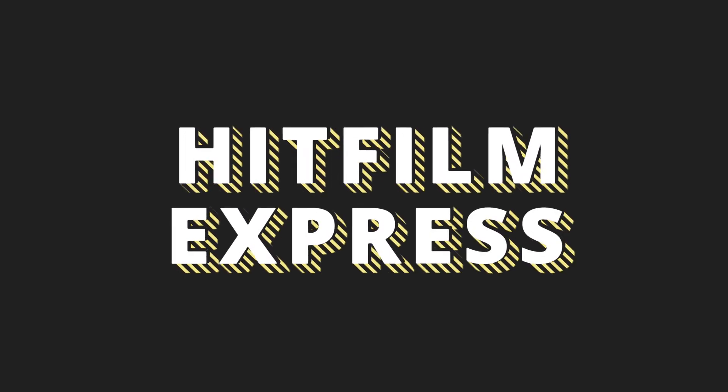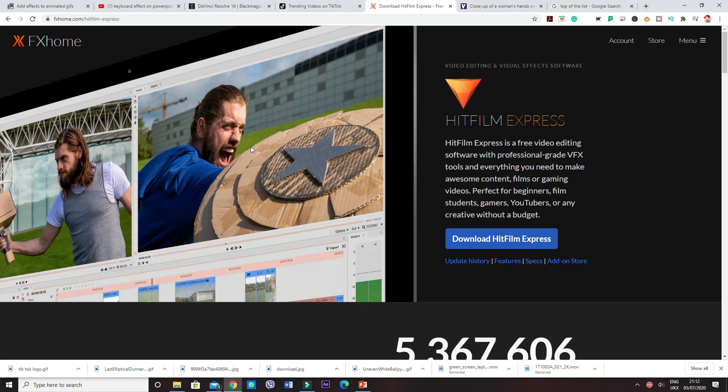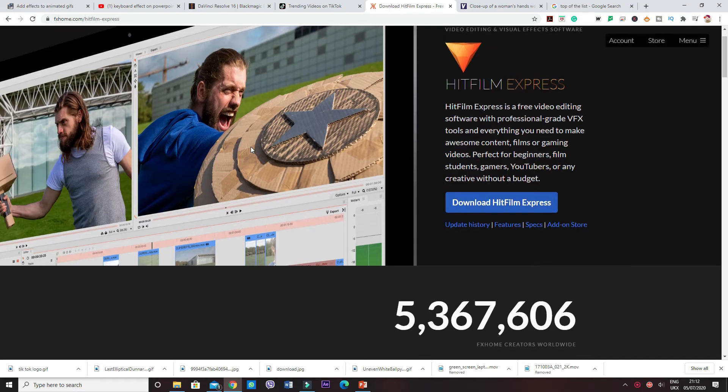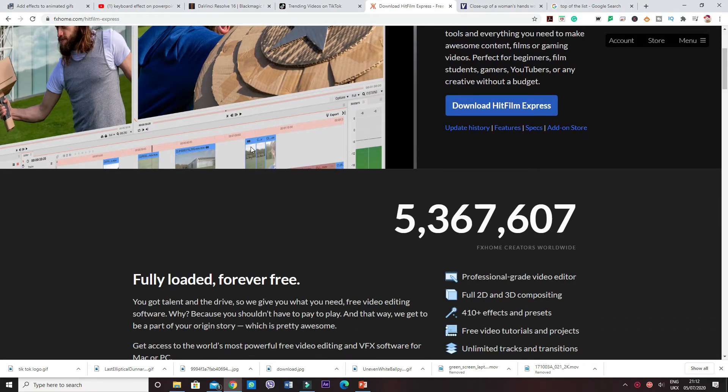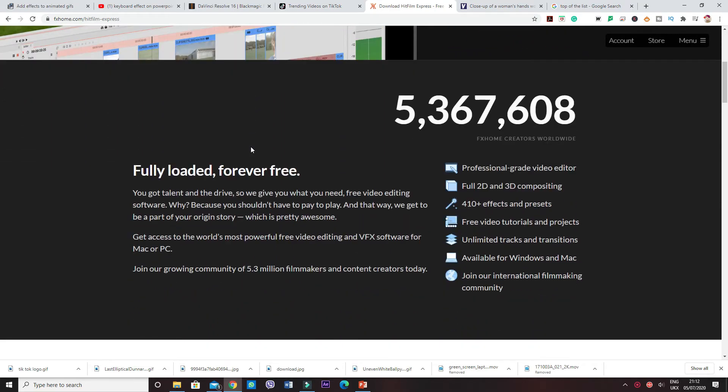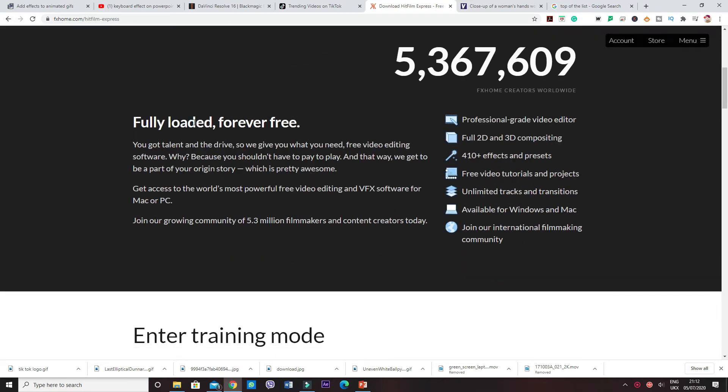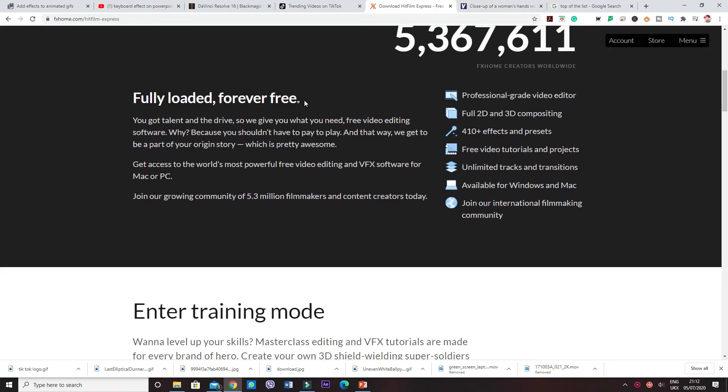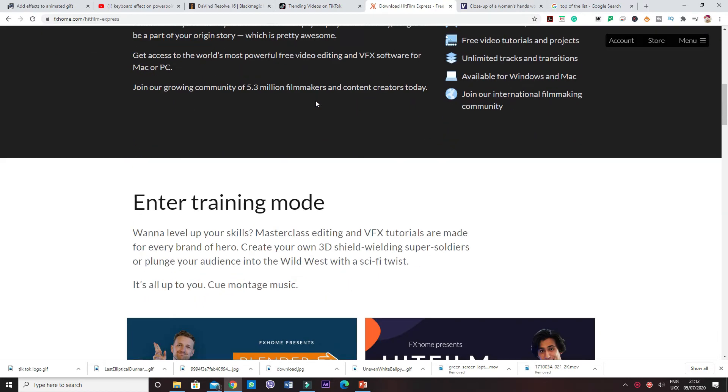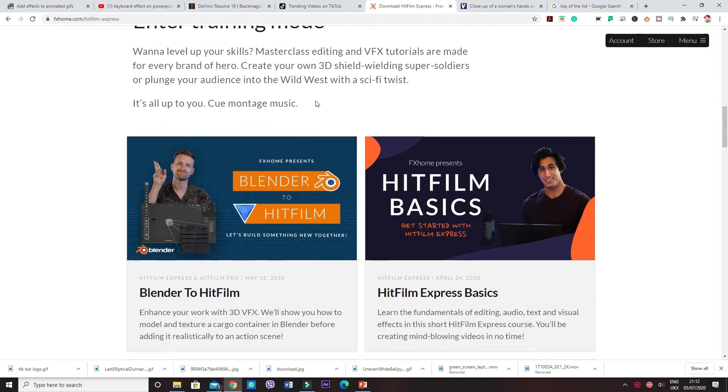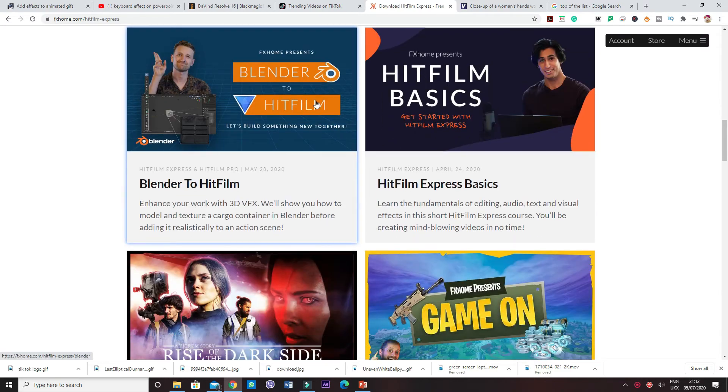The fifth one on our list is HitFilm Express. The reason this is on the top of the list is because like DaVinci this is an advanced piece, but however things are not limited to free version or trial.